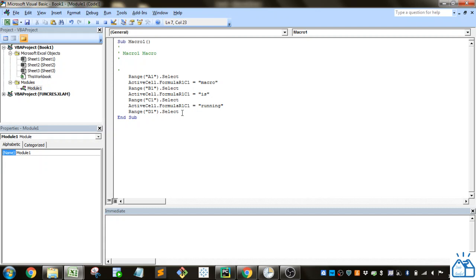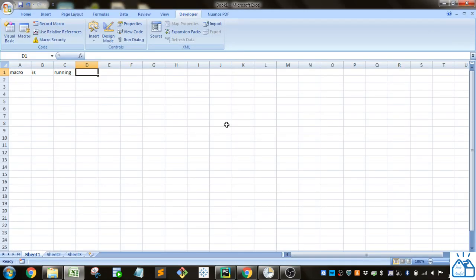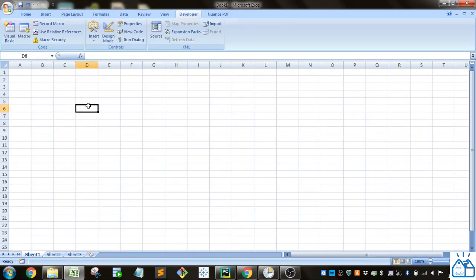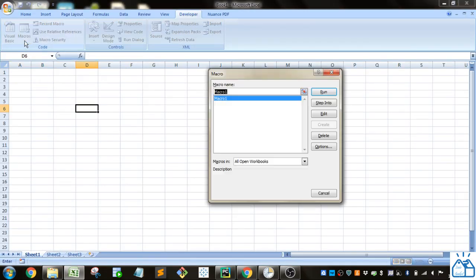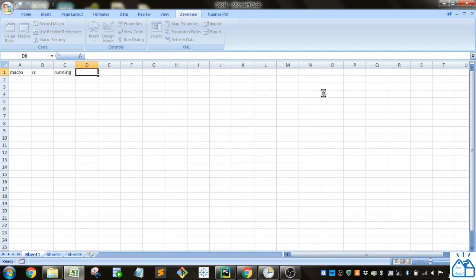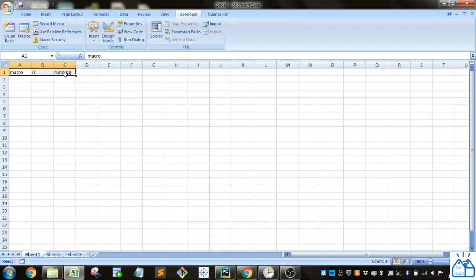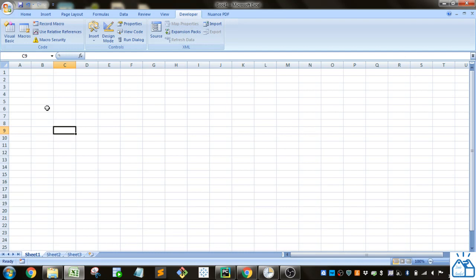If we delete this and run the macro again, you can see it does the same thing that we did before. If you have a lot of different steps that you're doing in a manual process and they're very consistent over time, a macro is a very good tool to automate that processing.